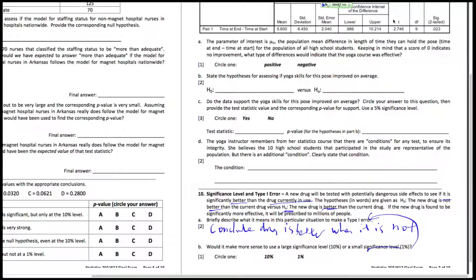We want to ask ourselves: is it a big deal if we make a Type 1 error, or is it not such a big deal? It seems like it would be a big deal, because millions of people would be affected and there are potentially dangerous side effects. So we opt for a smaller significance level in this case.